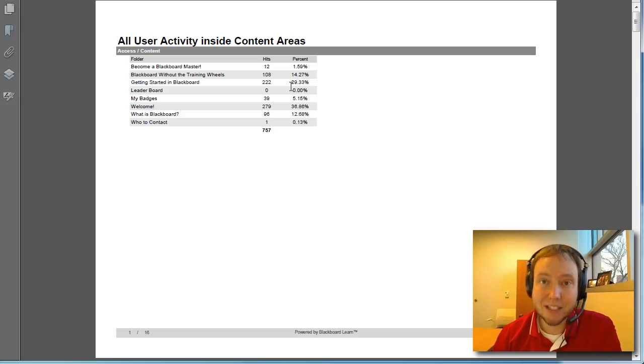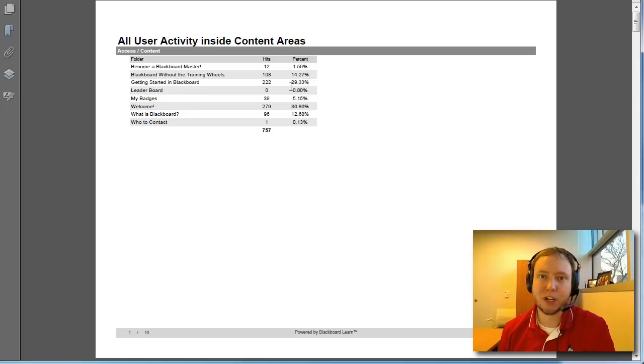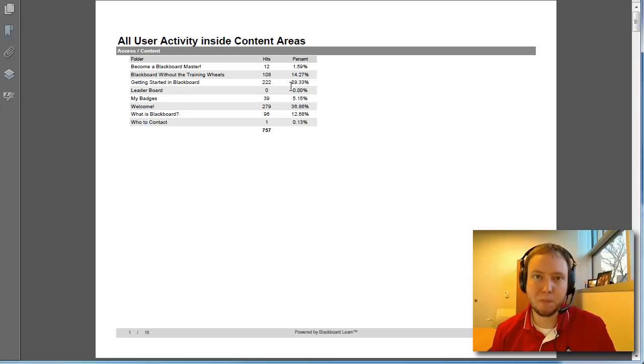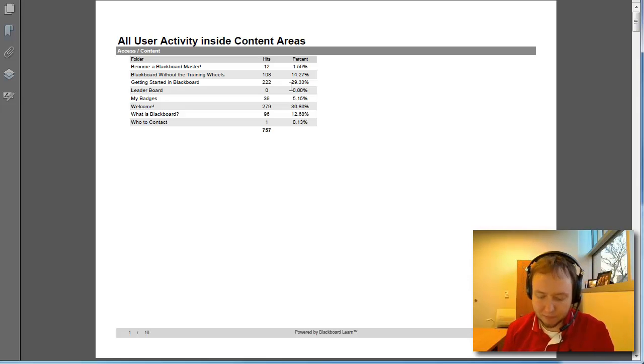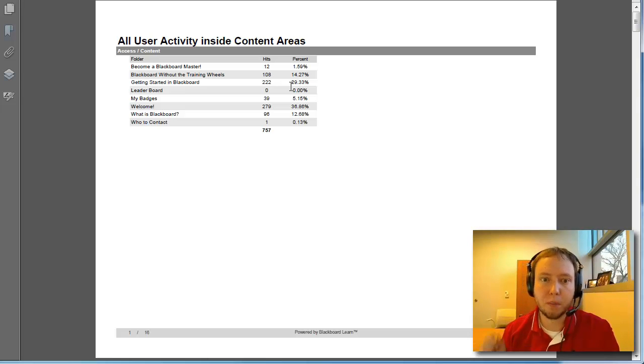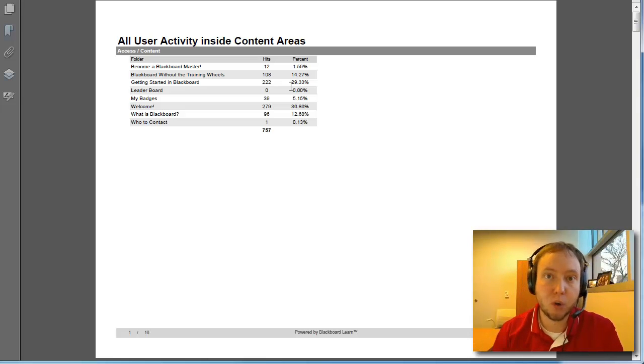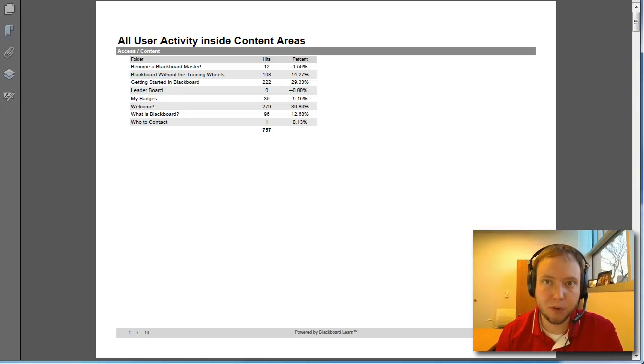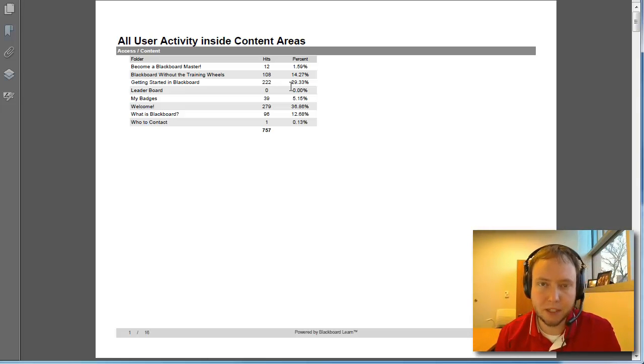Now, when it says hits, we need to talk about what Blackboard means by hits. So what a hit does is it tracks when a person has made a request into Blackboard. So what does that mean?